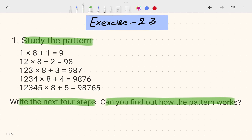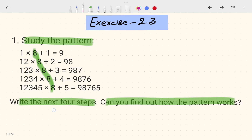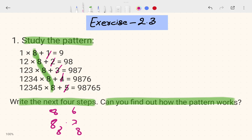If you see, the 8 is the same throughout — 8, 8, 8, 8 — so in the next steps it is also going to be 8. Then if you see this part: 1, 2, 3, 4, 5 — in the next steps it is going to be 6, 7, 8.